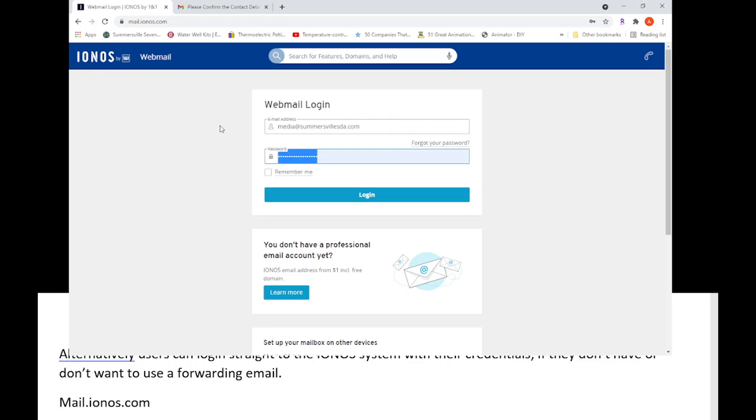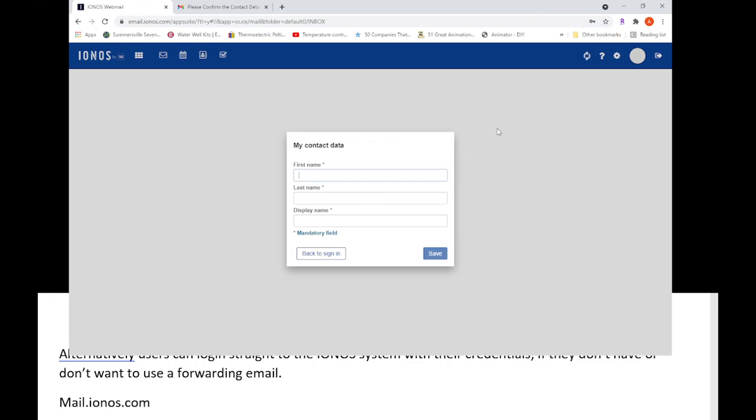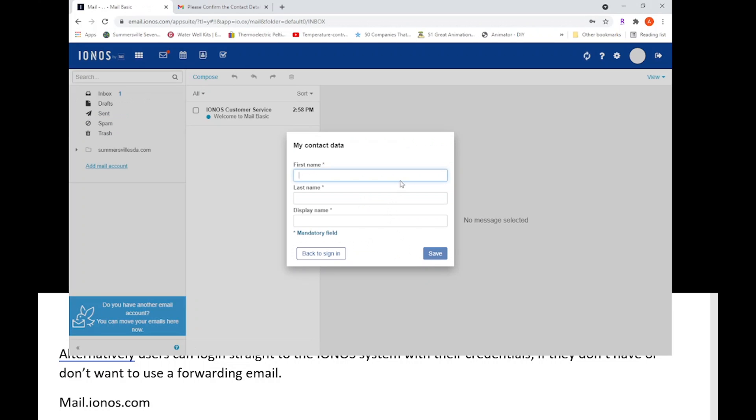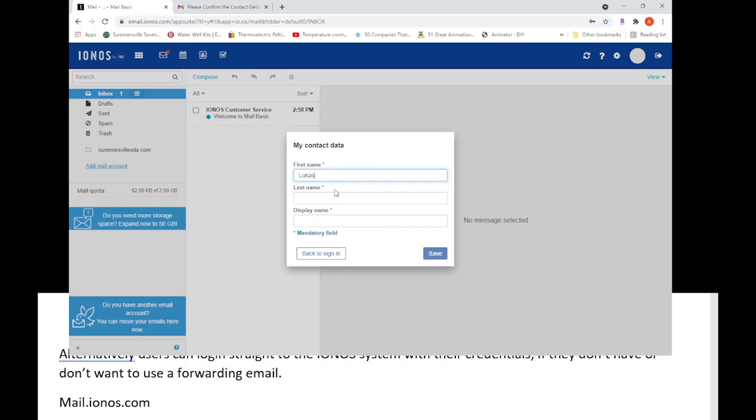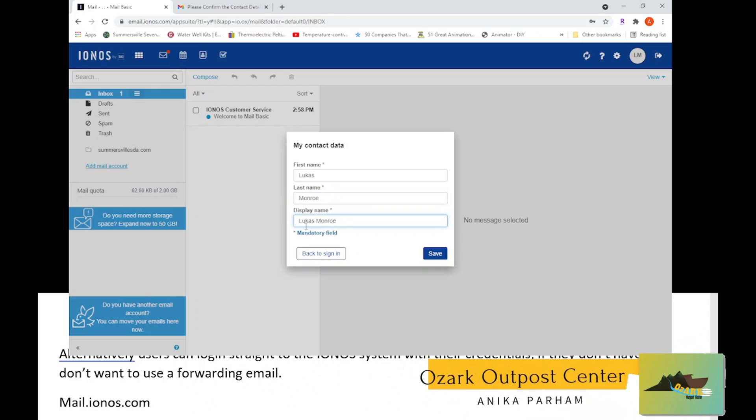When they first log into this it's going to ask for the contact data. So in this case it's going to be Lukas Monroe. This can be changed later. Display name I'm going to put Media - Lukas Monroe and save this.